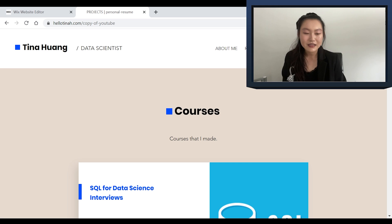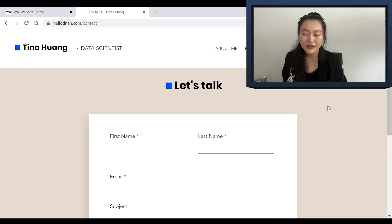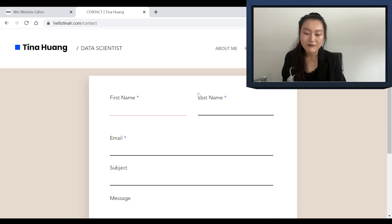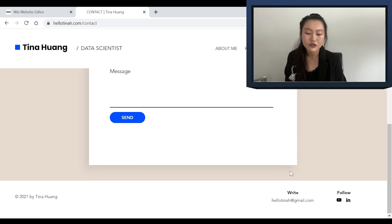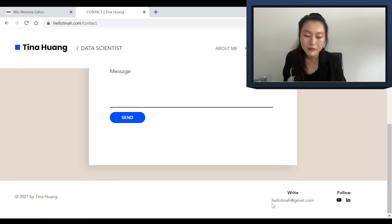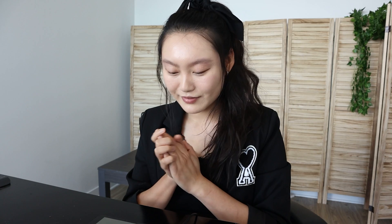Last up is the contact tab. Contact here is just a 'let's talk' section where I have first name, last name, the pretty normal stuff, and then people can send me a message directly to my email.